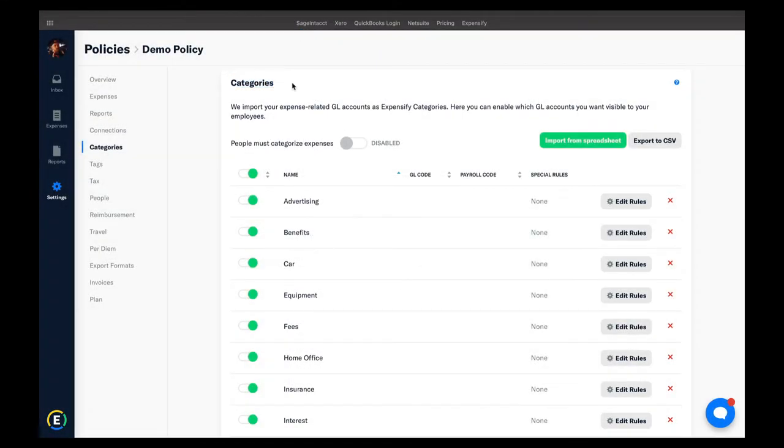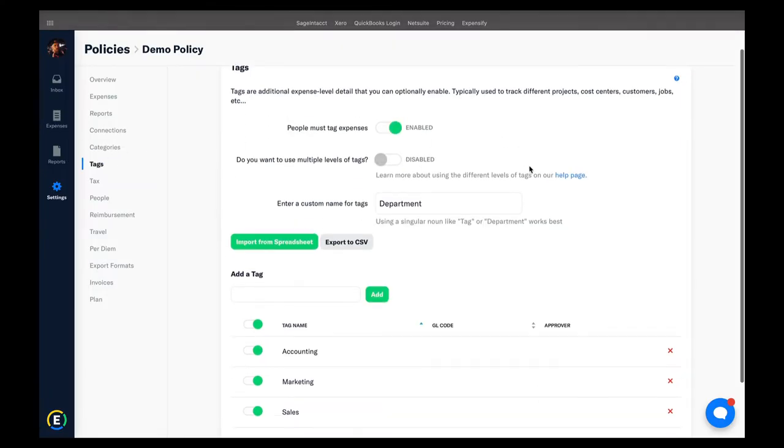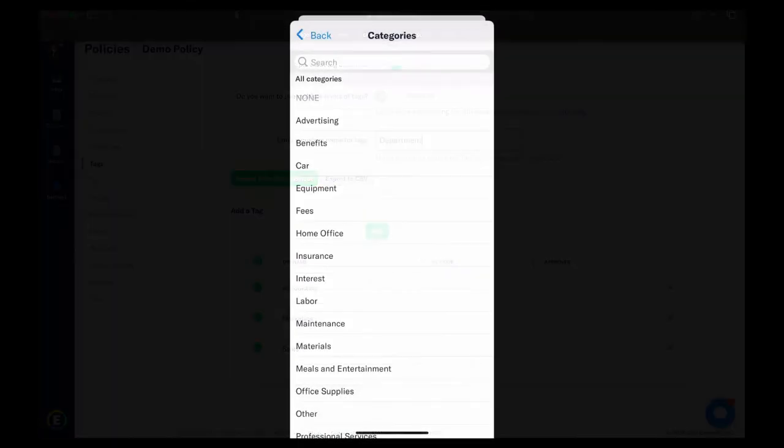Again, this will be dictated by the policy that you're a part of. So, if your manager requires a cost center or a department or a project, all of that will populate automatically via these dropdowns for you to fill out.